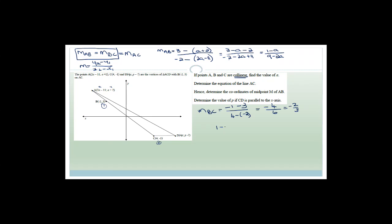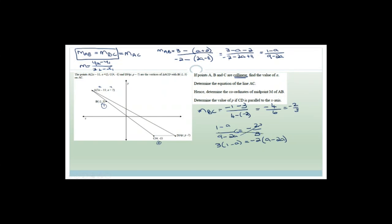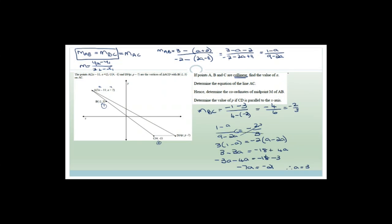Setting them equal: (1 minus a) / (9 minus 2a) = minus 2/3. Cross-multiplying: 3(1 minus a) = minus 2(9 minus 2a), giving 3 minus 3a = minus 18 + 4a. Collecting terms: minus 7a = minus 21, therefore a = 3.